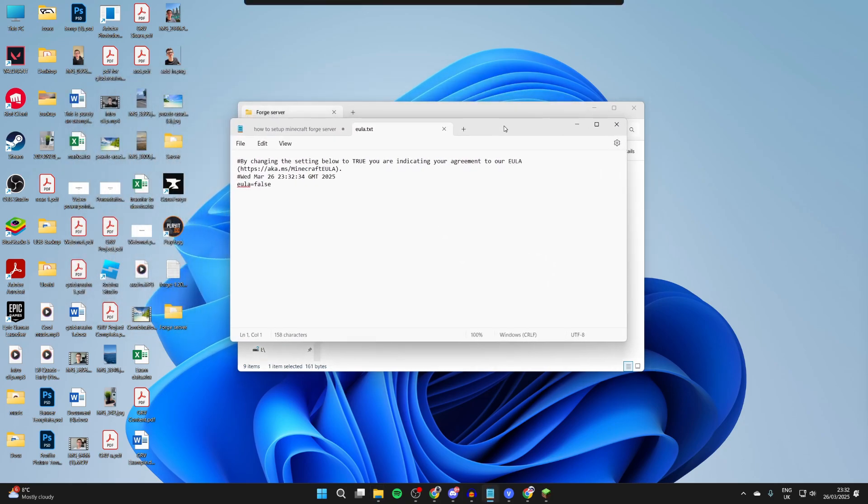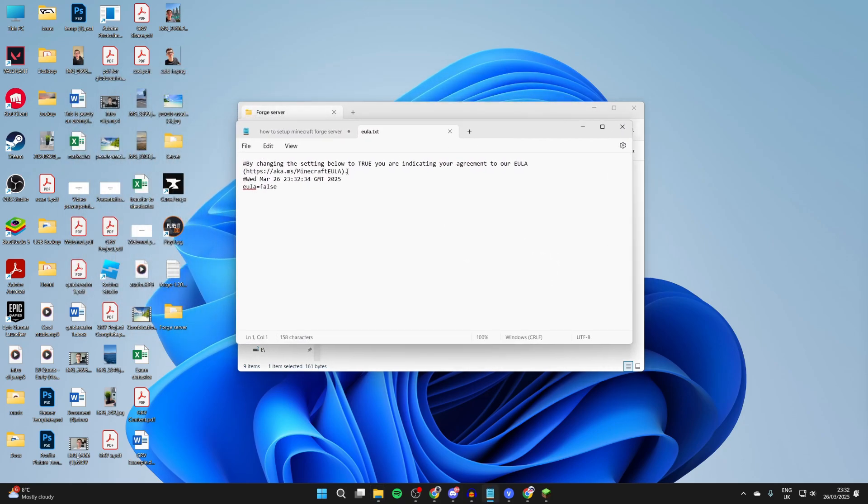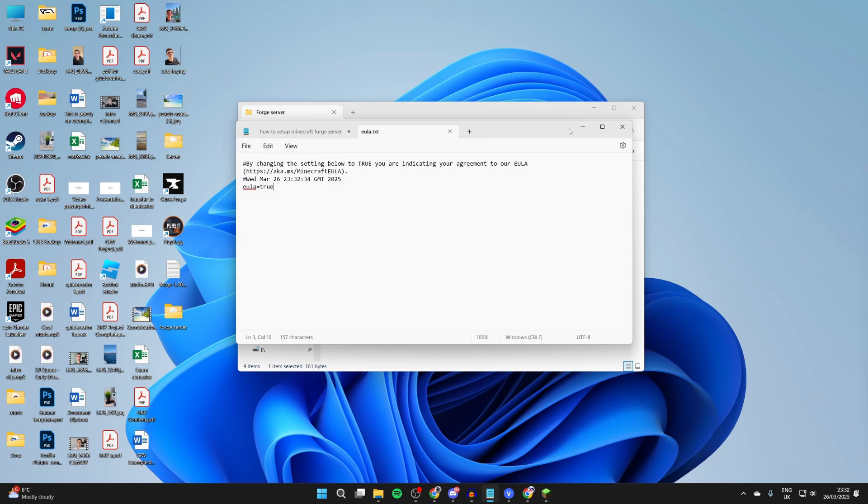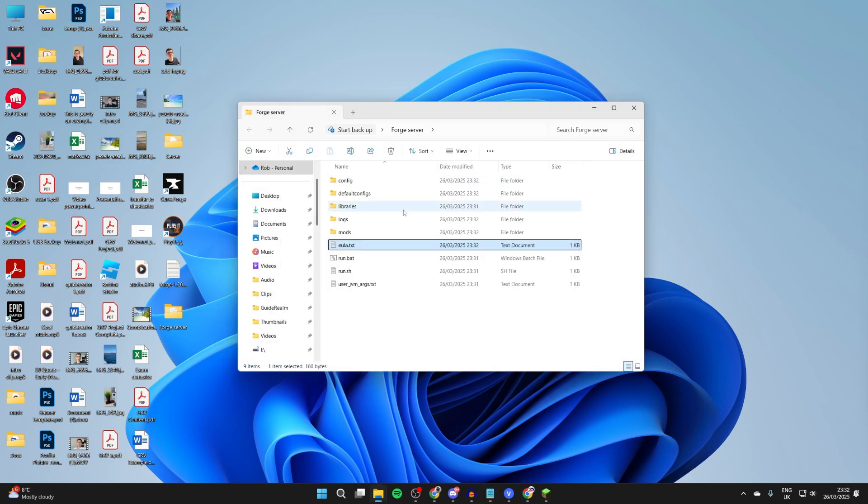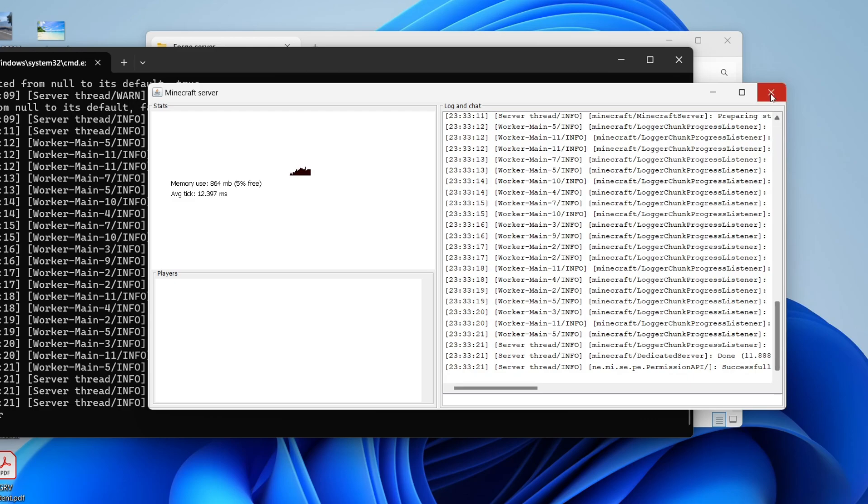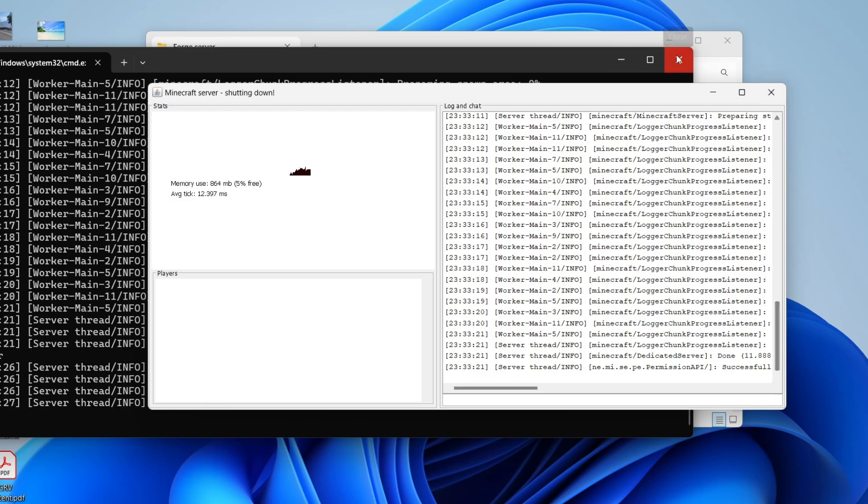When it generated the EULA.txt, double click on it to open it up. And then what you need to do is read and agree to the terms here. Essentially you can copy and paste this here into a web browser. If you agree to it, I already have read it. We can change the EULA to true, press file and press save.